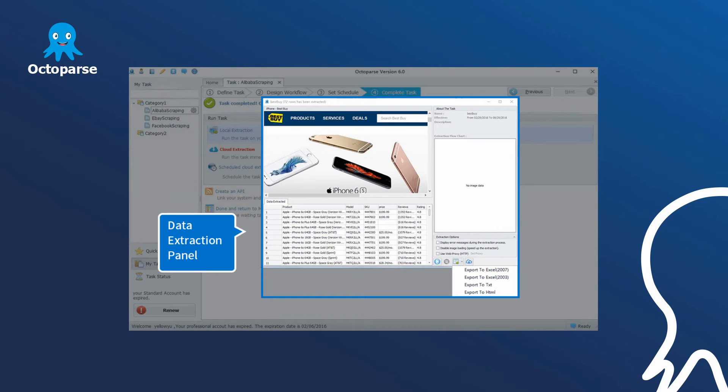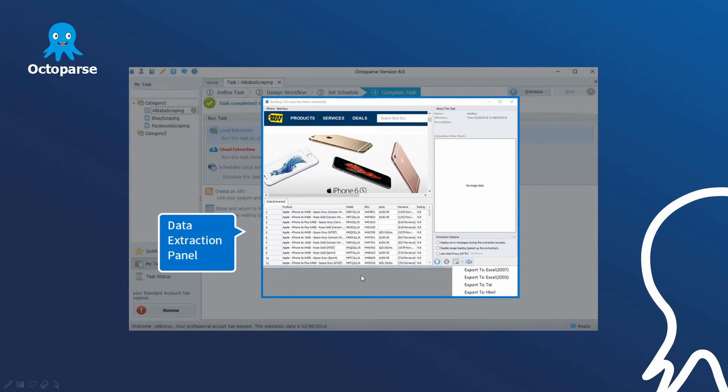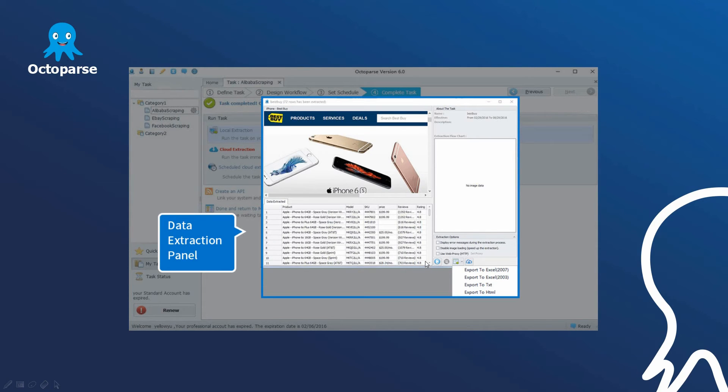After executing the task and configuring the extraction rules, Autopass will extract the data automatically for users in the data extraction panel. As you can see, the data extract would show in this pane and users may export the content to Excel, text, or HTML files, or other database formats such as SQL.